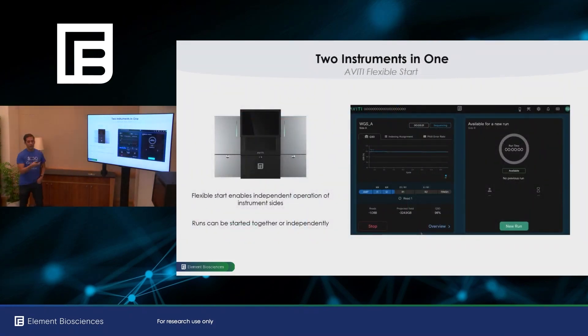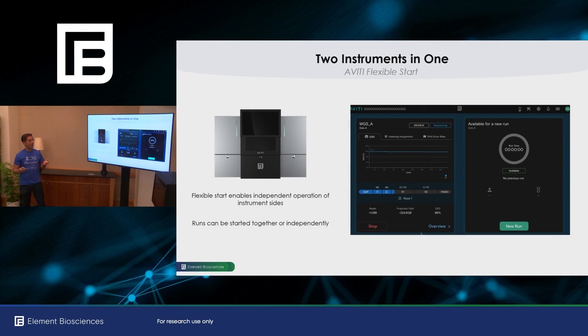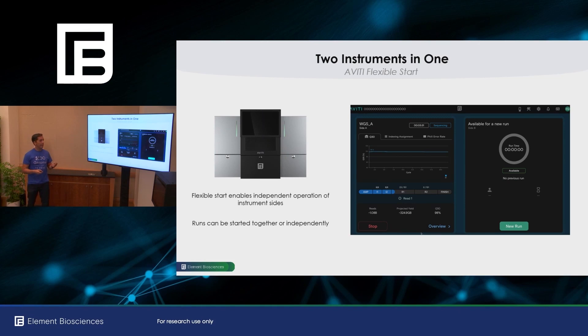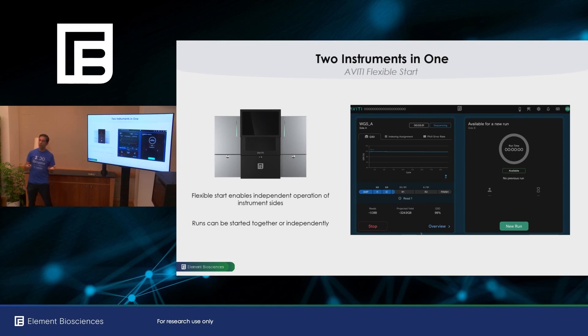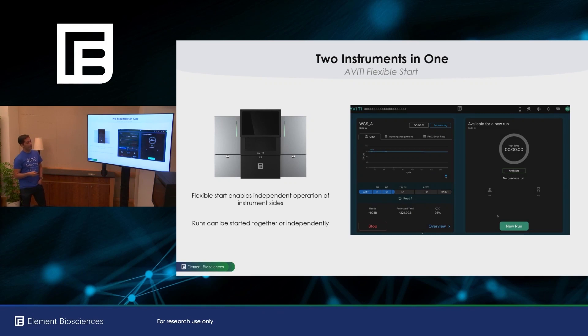And recall that the Aviti is actually two instruments in one. So each side operates effectively independently. You can set up one side or the other or both at the same time. And then if one side finishes before the other, you can start a new run on that side while the other one is still running. Let me walk you through that, which is a feature we call FlexStart.